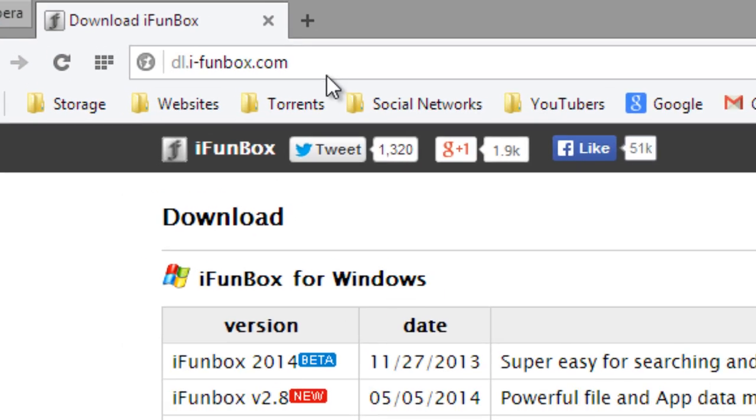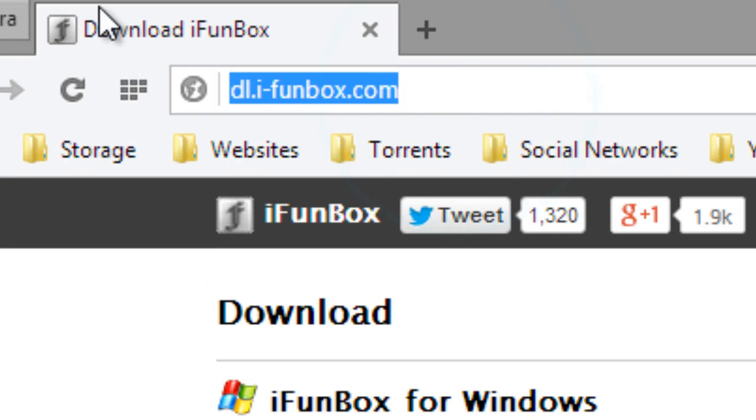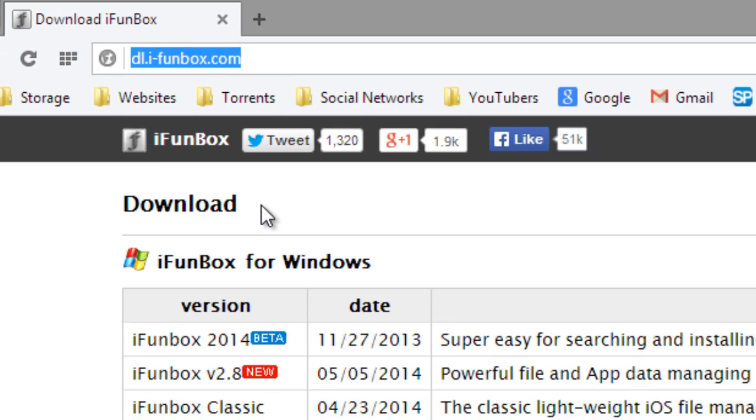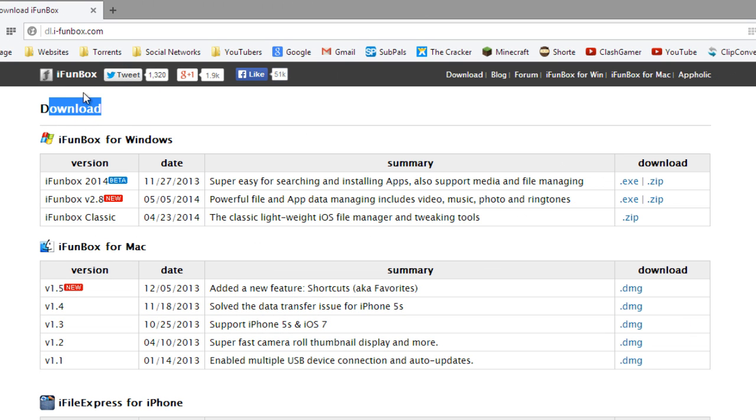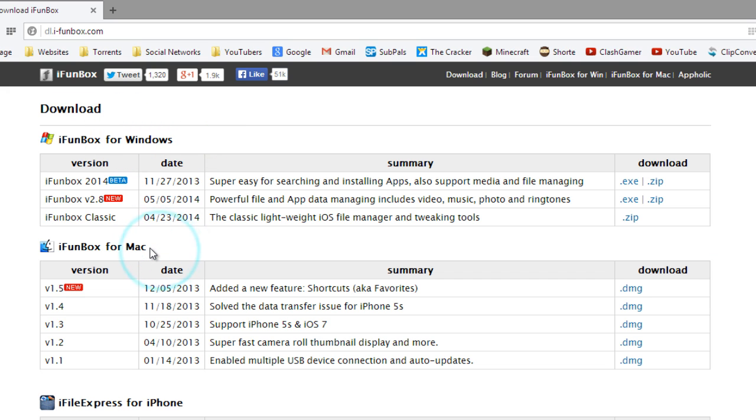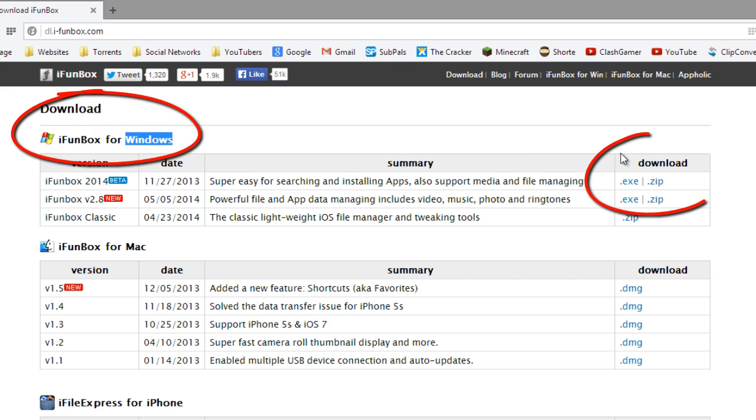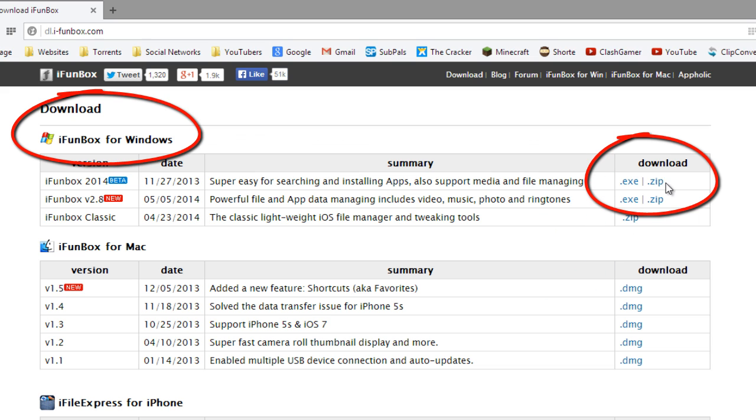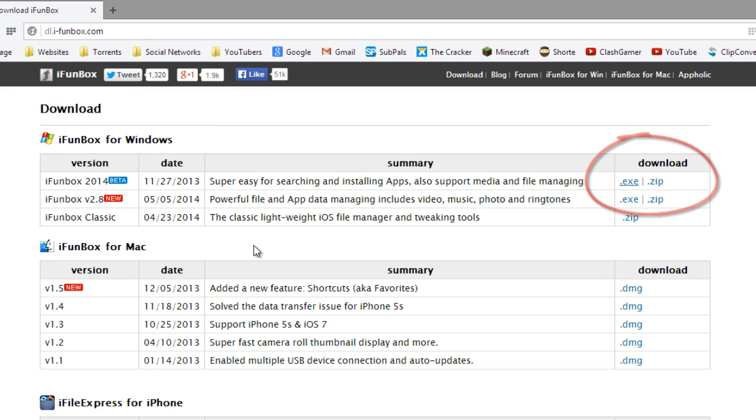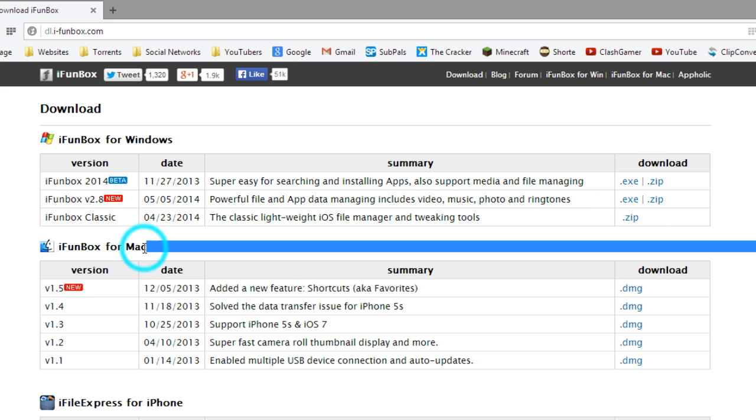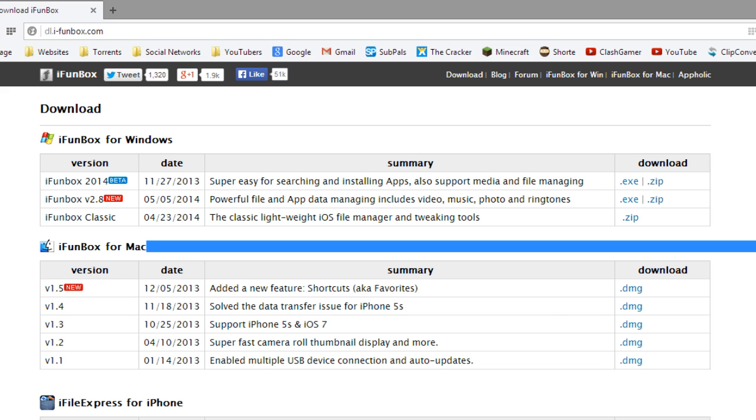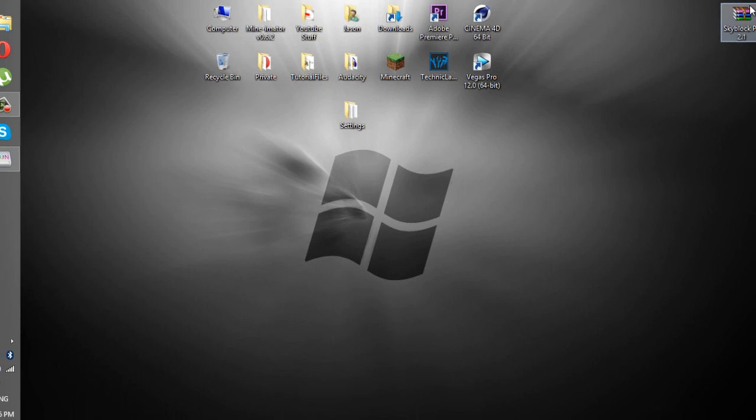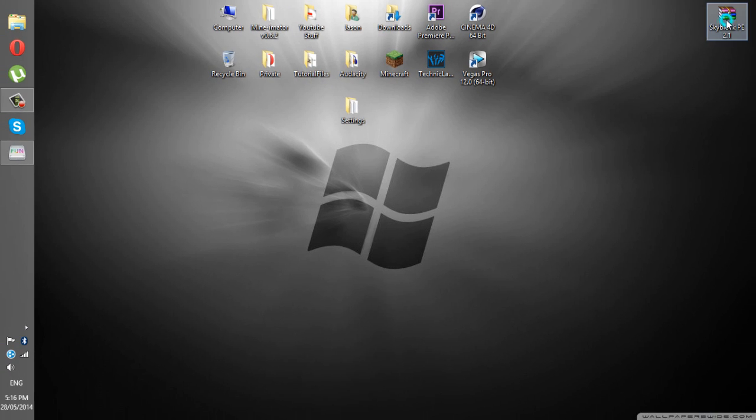So all you have to do is just go to the link I paste in the description below. It's called iFunBox, so it's pretty much the same as iFile but it's just easier and better for non-jailbreaking devices. So if you have Windows, just go down here to the download and simply grab the exe. For Mac versions, just grab any version you want.